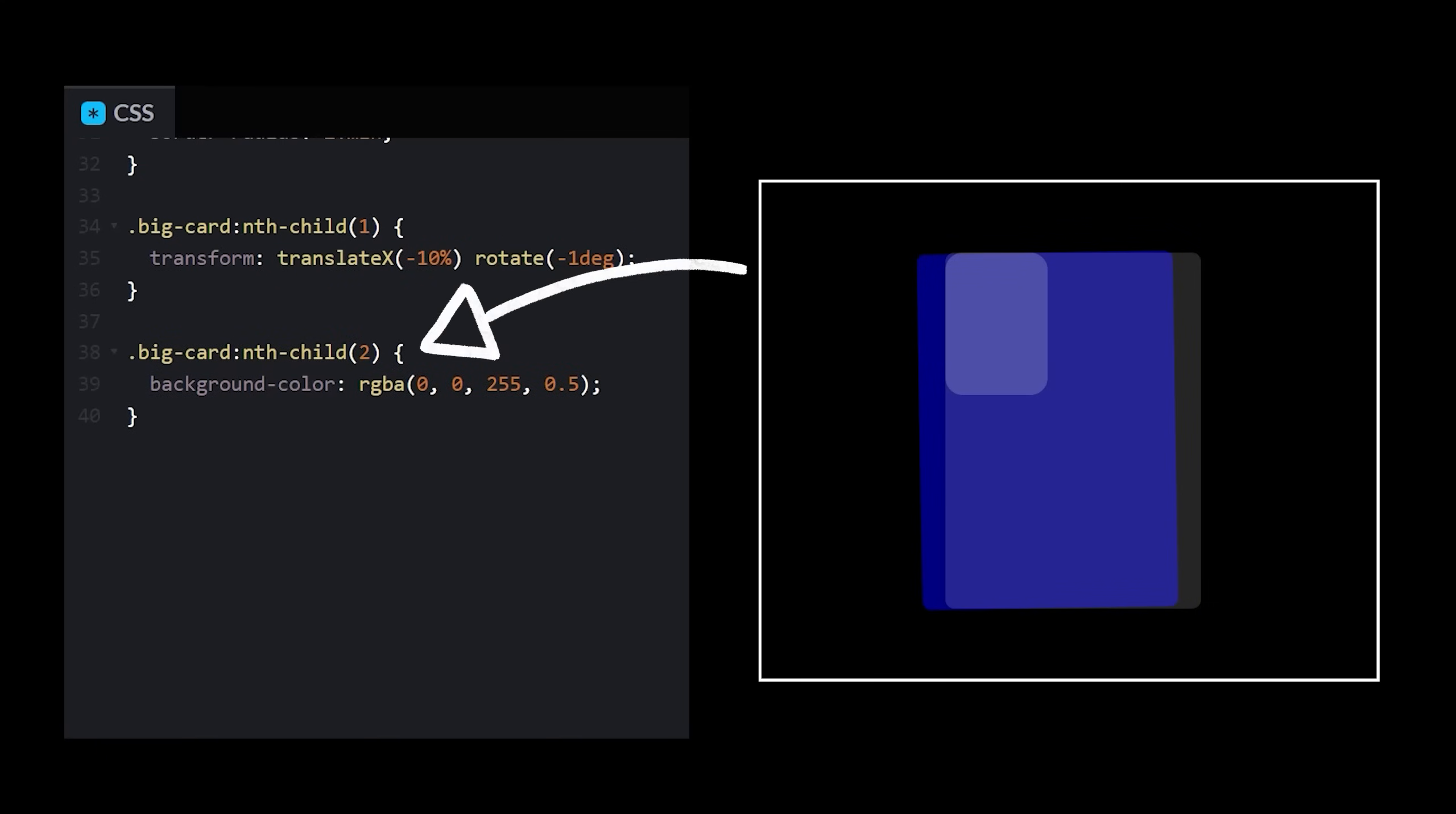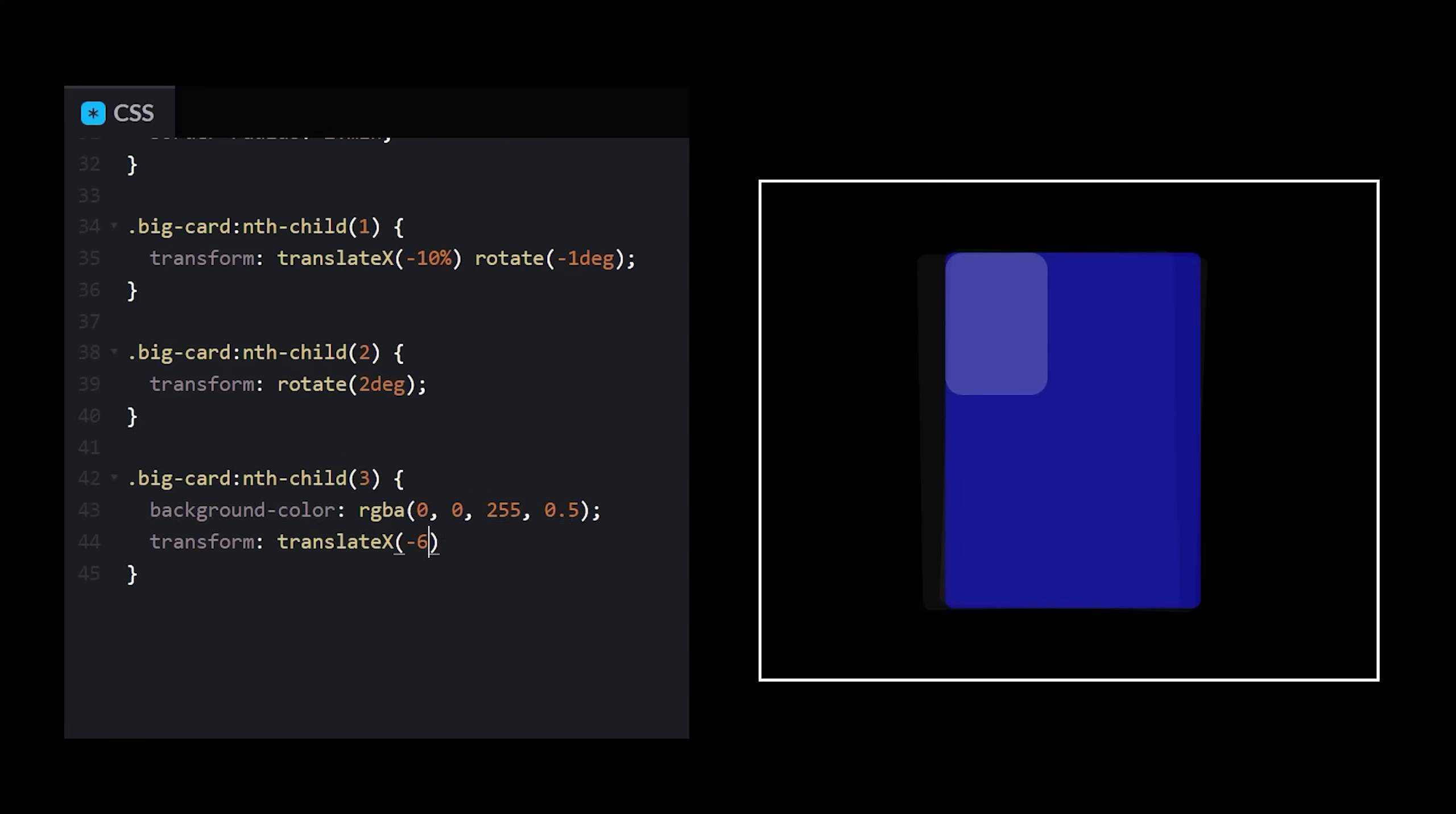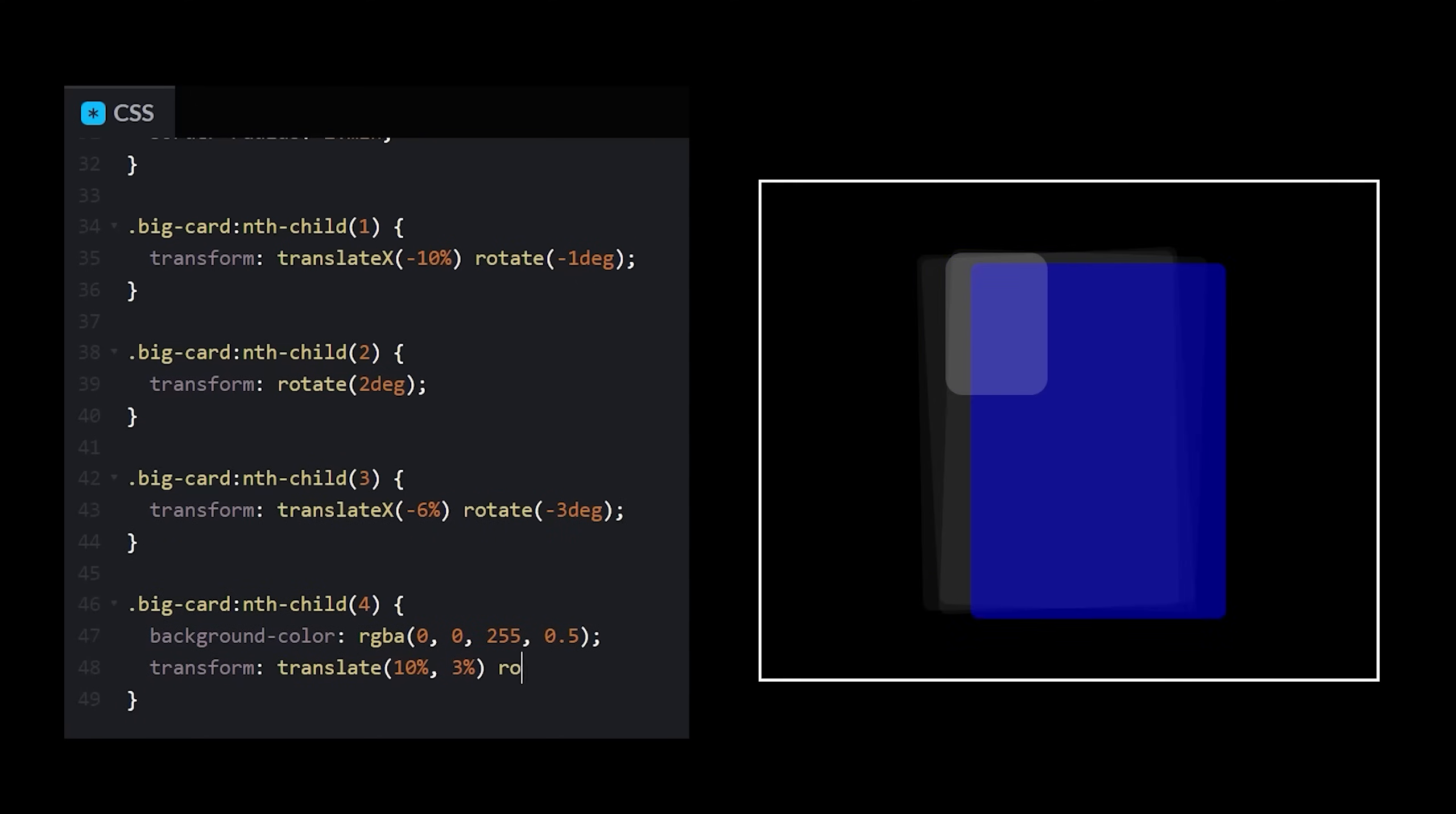Big card number two. I think I should actually skip the translation on this one and just do a rotation. Two degrees? I'll take it. Number three, transform, rotate. Number four, boopie pop boop.